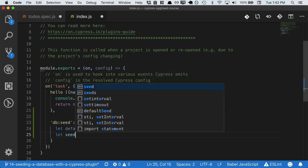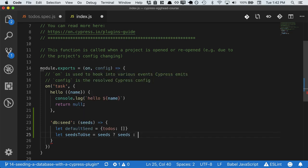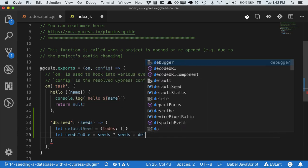So we'll say the seeds to use is if the seeds are present, then the seeds. Otherwise, the default seed.